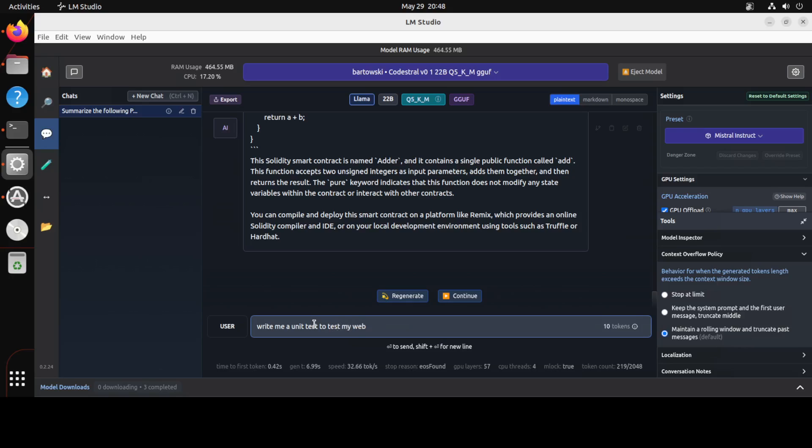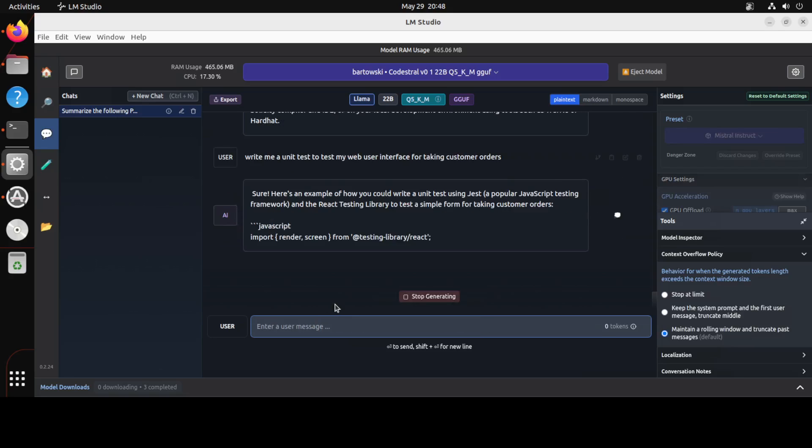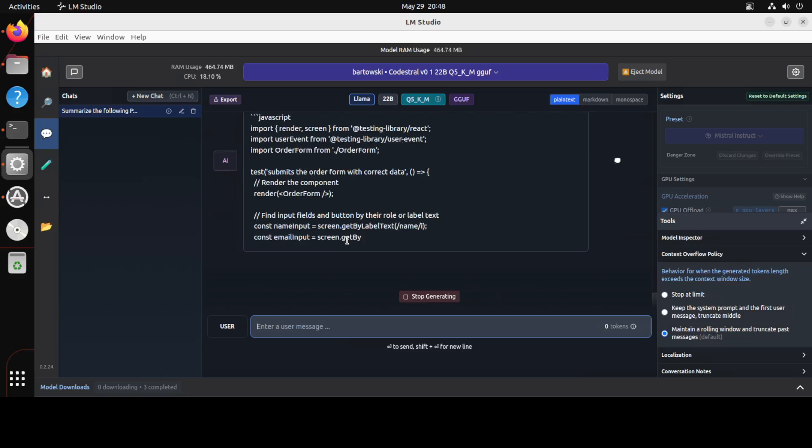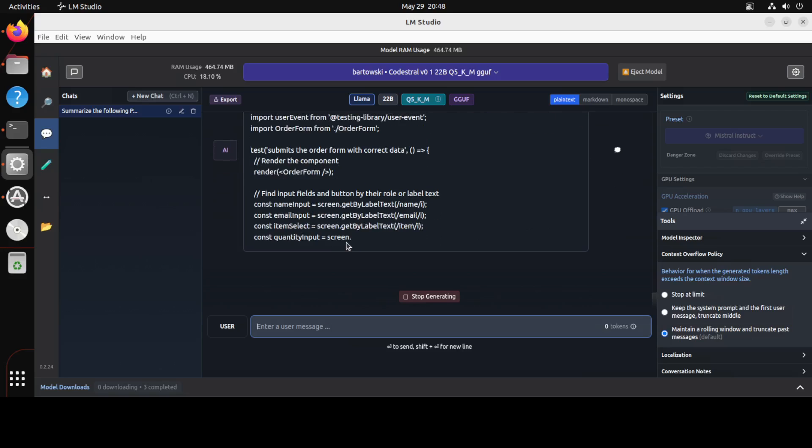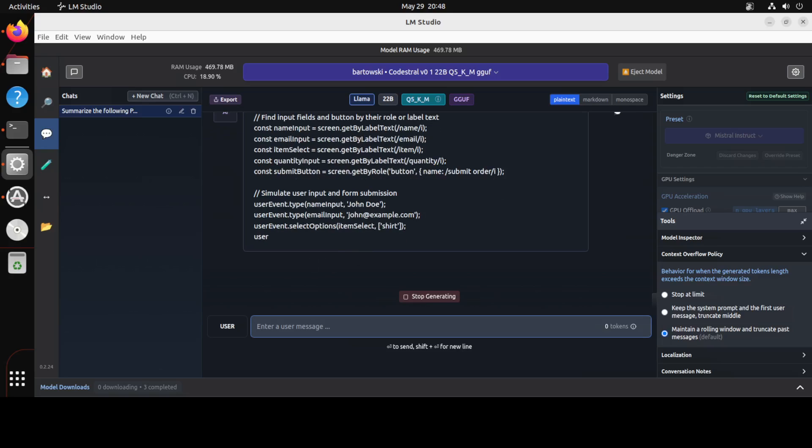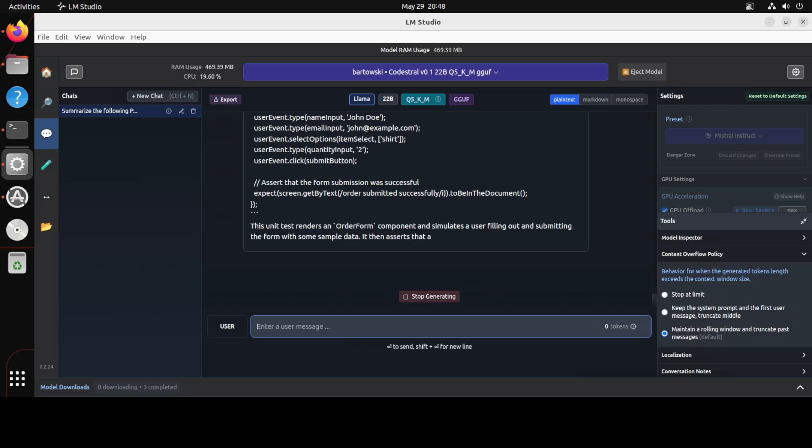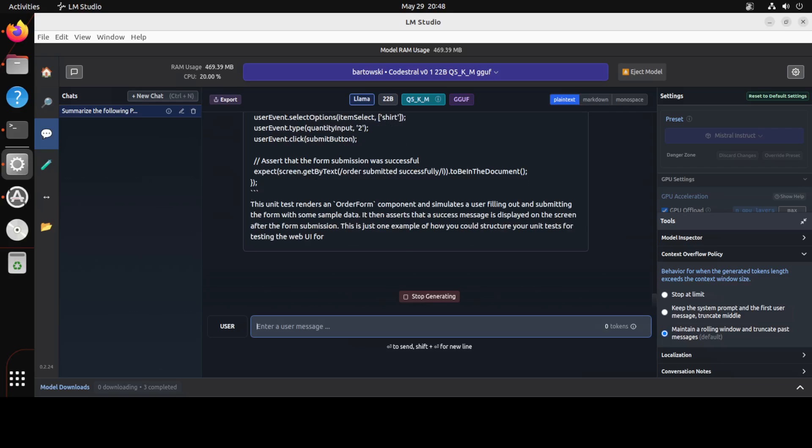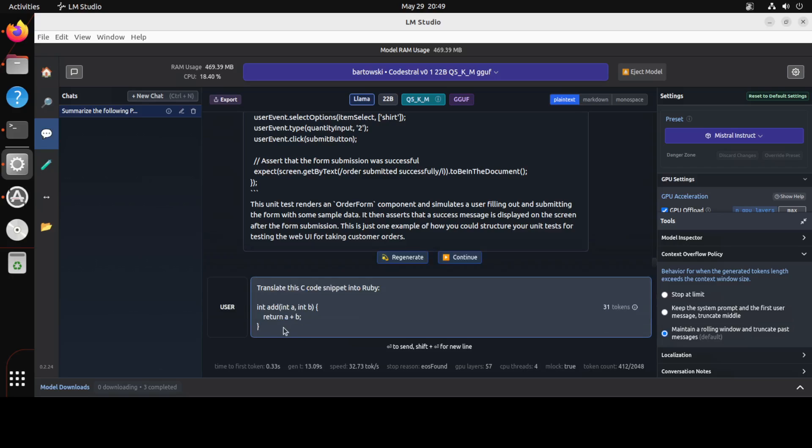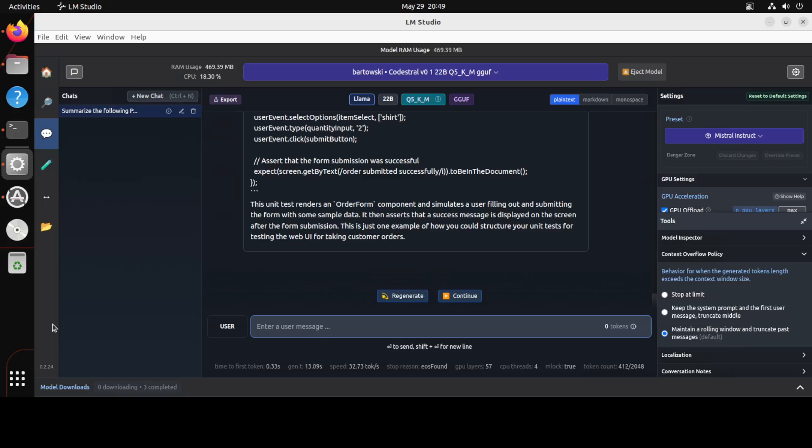There you see, and so we have the smart contract too. Amazing stuff. Cool, cool. Okay, write me a unit test to test my web user interface for taking customer order. Let's try to keep it as general as possible. There you go, there you go. So you see it has written a unit test testing stuff. How good is that? It is describing what exactly it does. It is just a render sign order form. Beautiful.